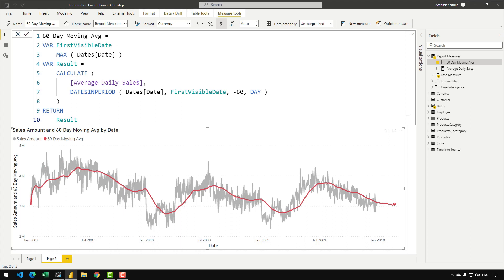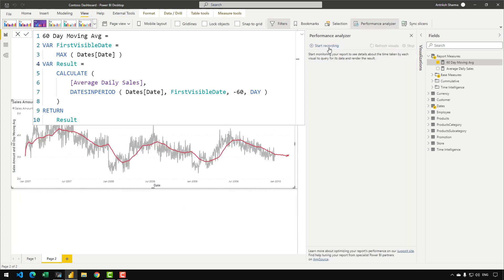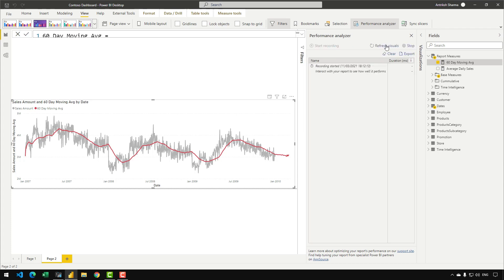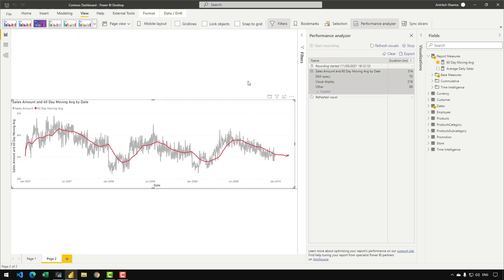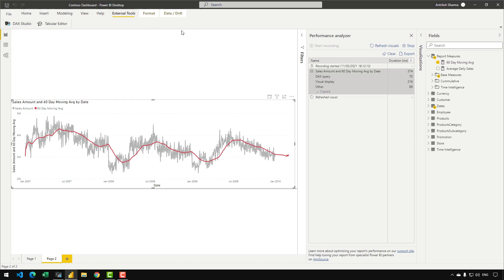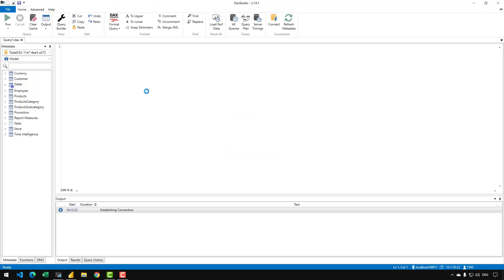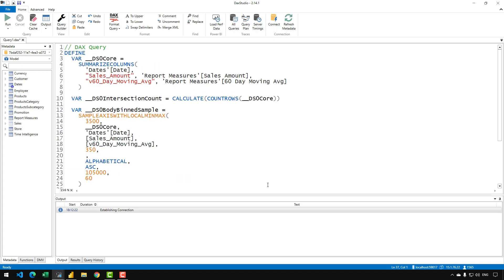The next thing we are going to do is understand the queries being generated by this code behind the scenes. For that we need to use the Performance Analyzer — let's head over to the view tab and click on Performance Analyzer. I'll minimize the DAX editor, click Start Recording, then Refresh Visual, and we have our query. Now we can go to External Tools and click on DAX Studio. Let's paste the code we copied from the Performance Analyzer.